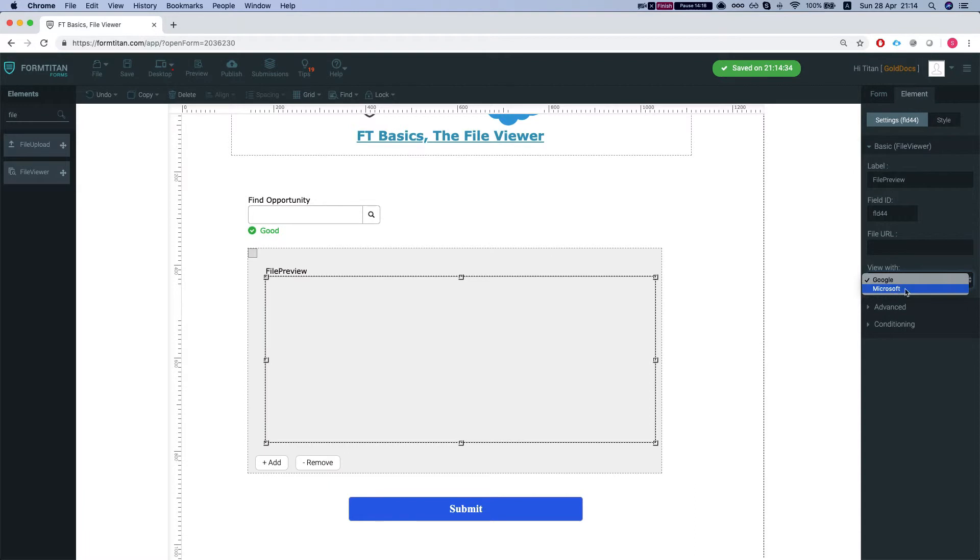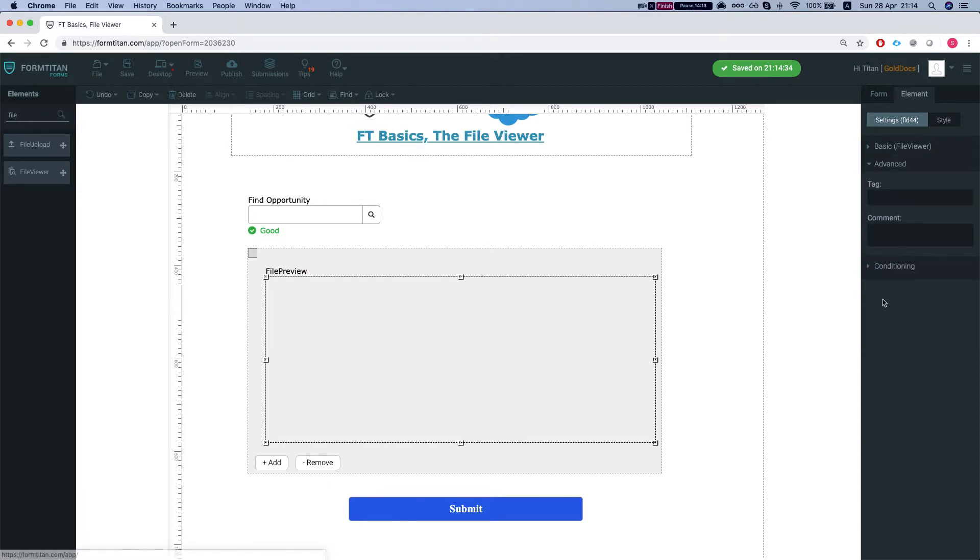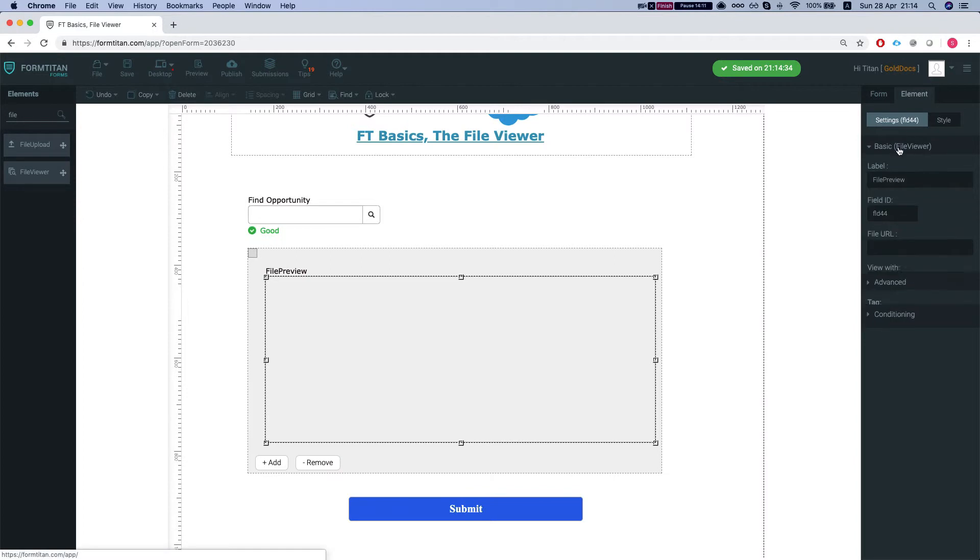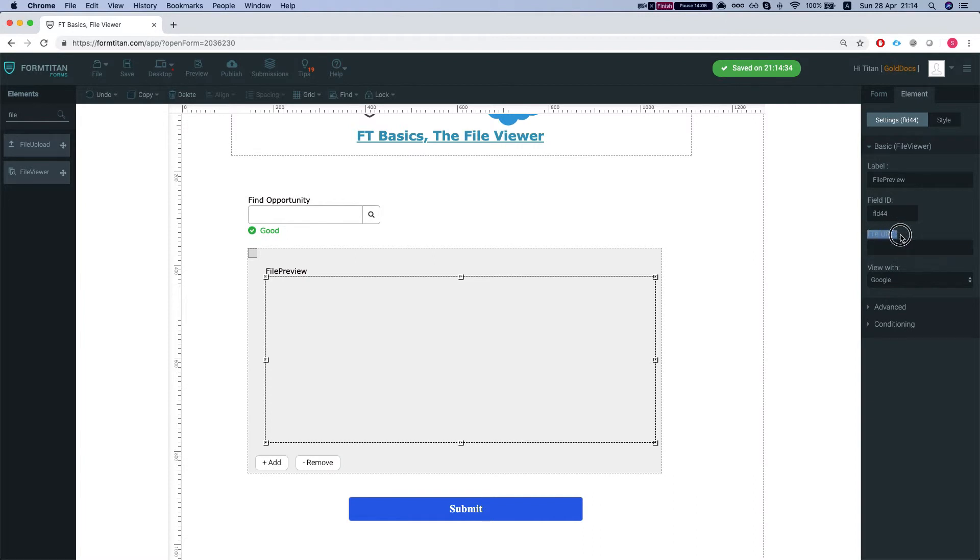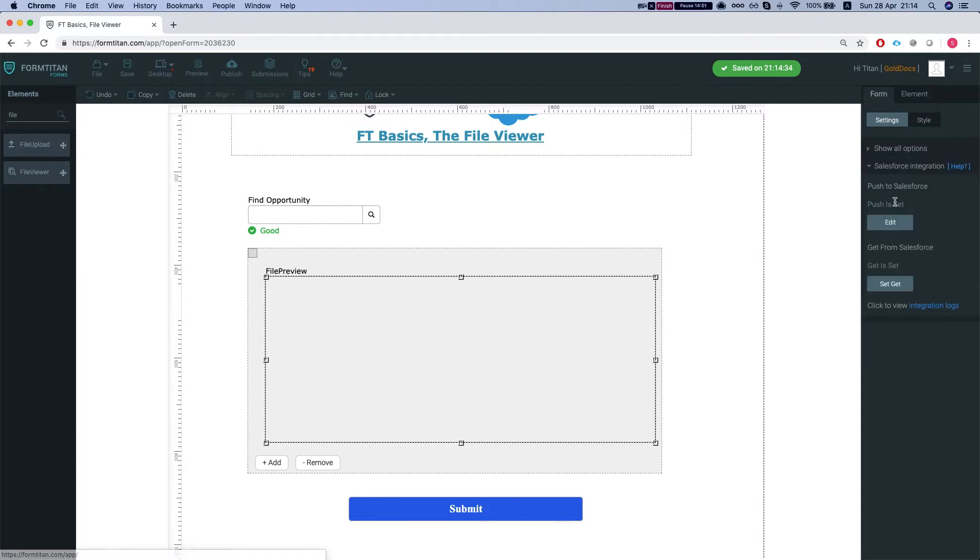In advanced settings, you can add comments and you can give it a static URL where it will always find this URL that you provide, or you can dynamically map it from Salesforce, and that's what I'm going to do in this instance.